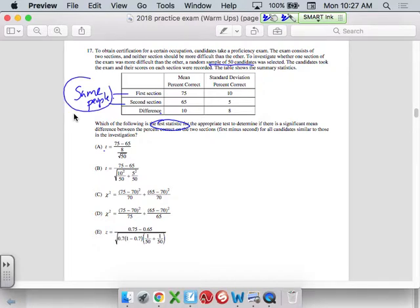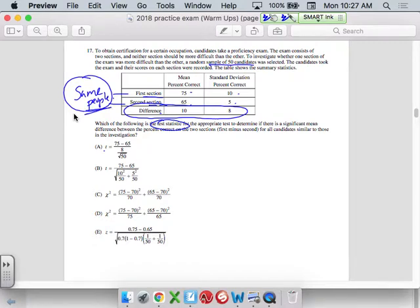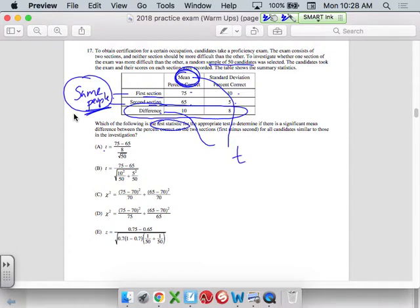The same people did two different surveys. We have the mean and standard deviation for each section and the difference between them. When the same person takes two samples, I'm going to do a one-sample test for the difference. Since we're doing means, means go with a t. So a t-score would be my value. The null would be that the two sections are equal to each other — so it would be like zero — and you get standard deviation over the square root of n.